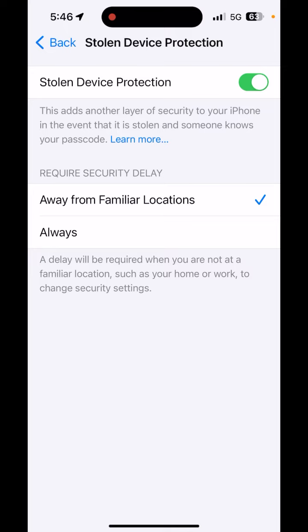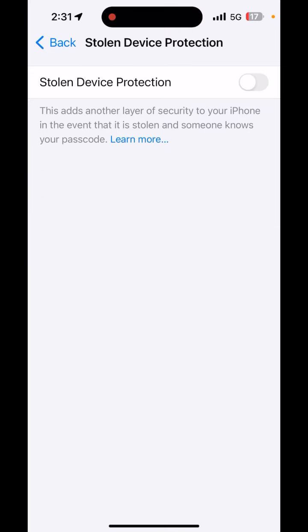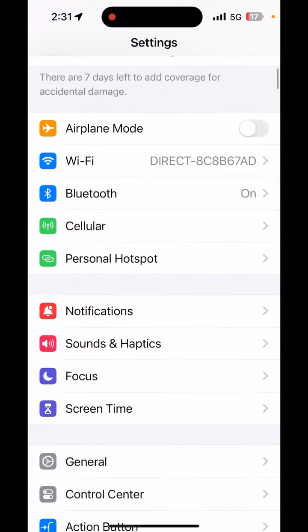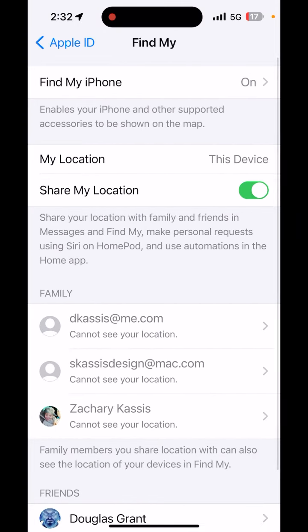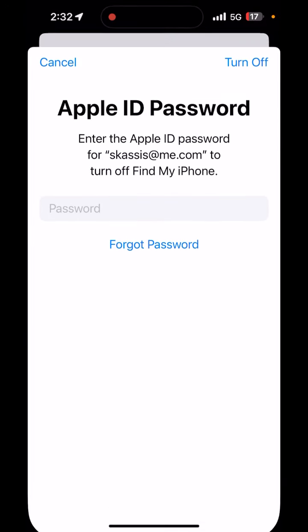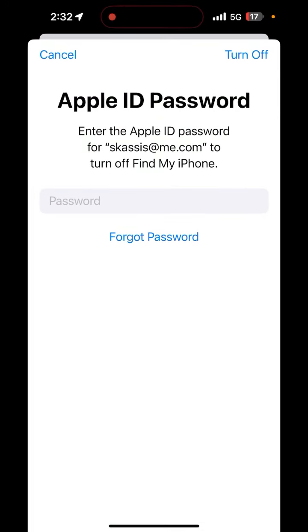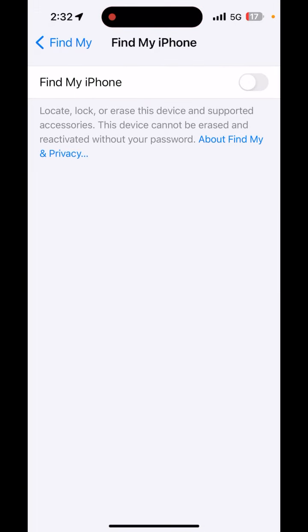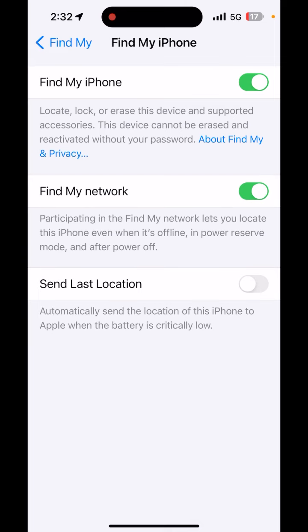At this point, you may turn off Stolen Device Protection and then go back to the Find My iPhone setting. Enter your Apple ID password, hit Turn Off in the upper right-hand corner, then toggle the switch back on and also toggle back on the Send Last Location button. The final step will remove your phone from repair mode.